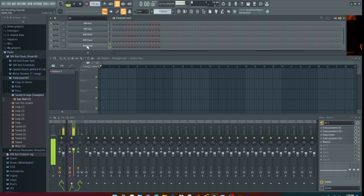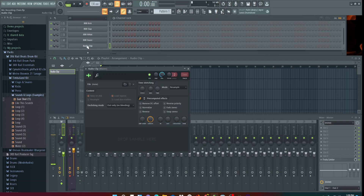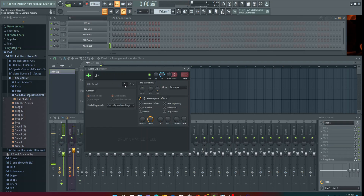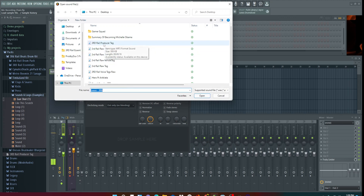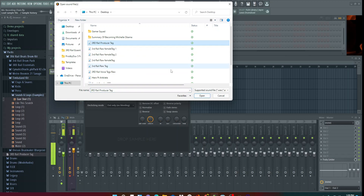You're going to click it, come down and open the folder that's right here, and search for the file you want to upload to FL Studio. I'm going to use my tag, so we're going to click it and hit open.